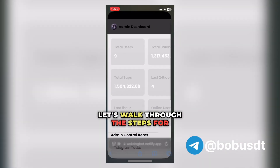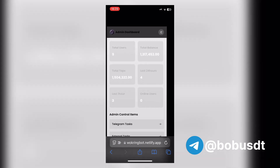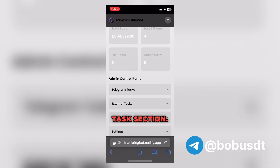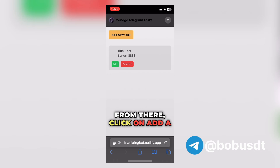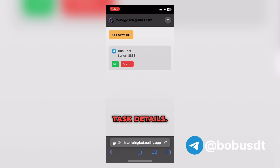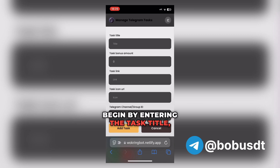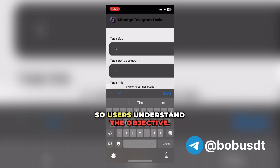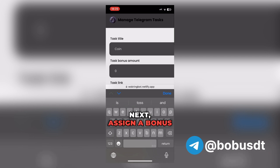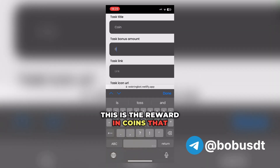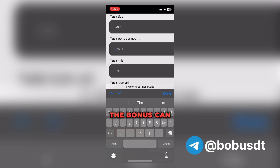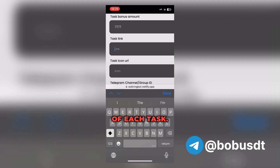Let's walk through the steps for adding a new task to the bot. First, open the admin panel and select the Telegram task section. From there, click on Add a new task to start setting up the task details. Begin by entering the task title, which should be clear and descriptive so users understand the objective. Next, assign a bonus amount — this is the reward in coins that users will receive upon successfully completing the task.